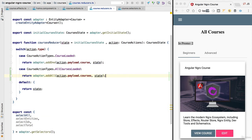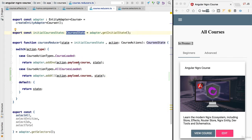We're going to return the result of calling addAll. As usual, the call to the adapter will return us the new course state that is going to be saved in the store.